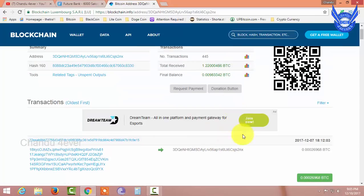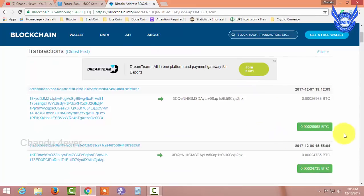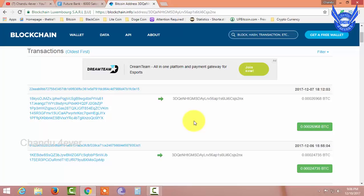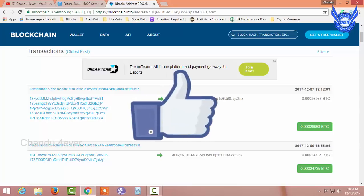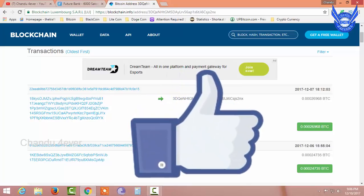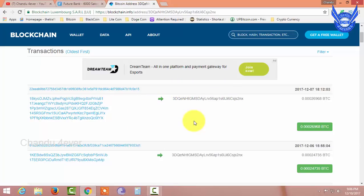Okay friends, if you are doing this transaction, you will also have confirmation from the block. If you are doing this, you will also have confirmation from the amount. Friends, if you are interested in this video, please click the subscribe button. If you want to like this video, please like. Okay friends, thank you for watching this video.